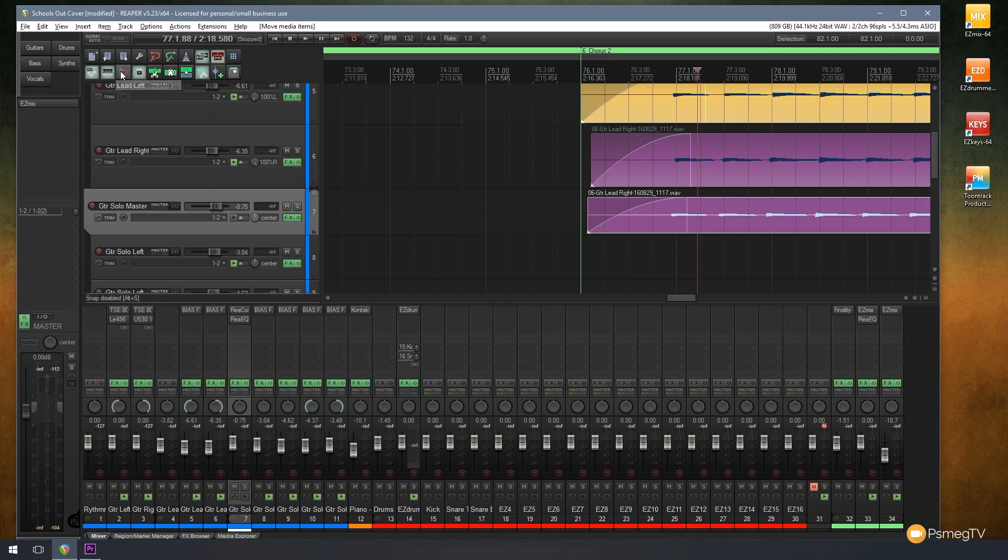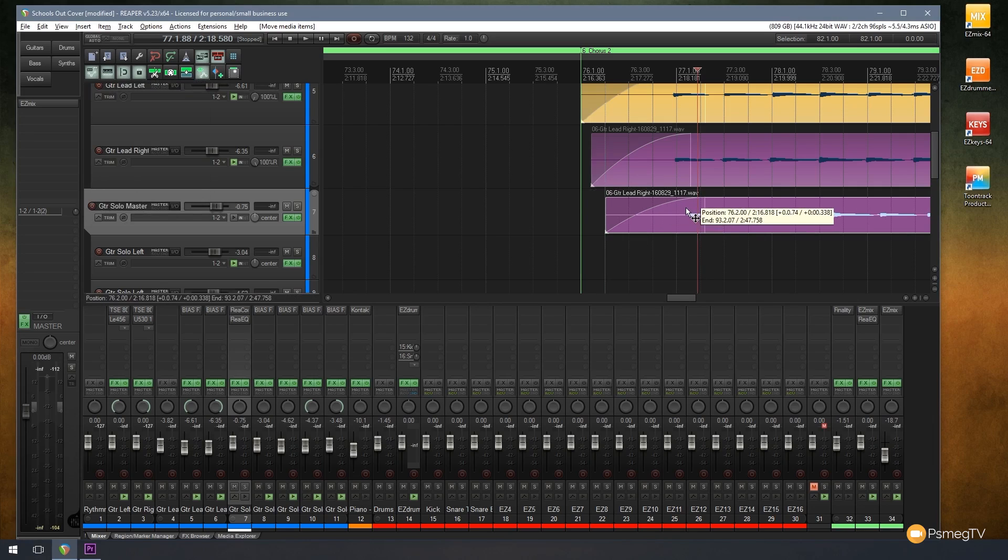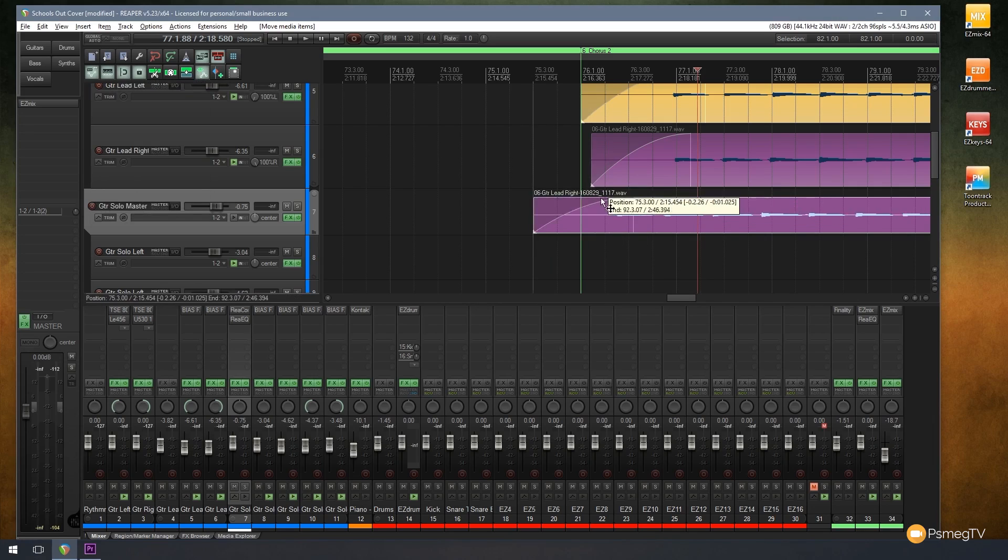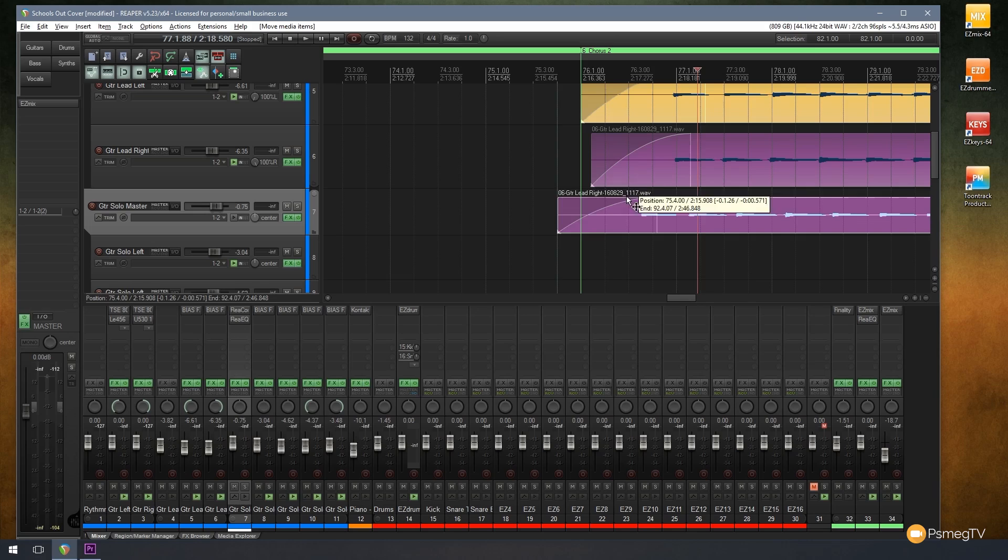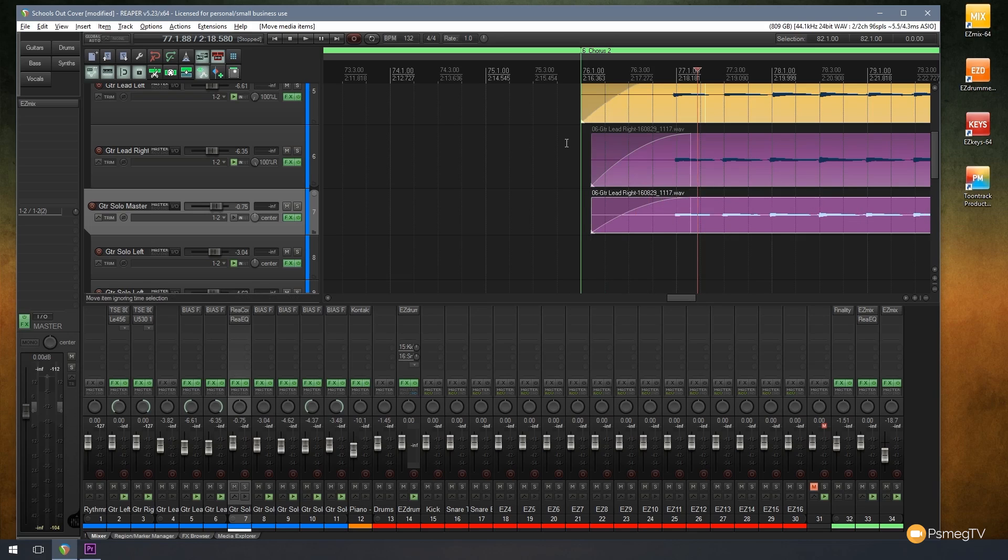We can also use that in conjunction with the snap tool, so we can enable that and we can snap things left and right. So you can see that now will snap to each of my grid markers. So if I am using the grid to align things, I can make sure that everything is perfectly aligned exactly as I want it to be.